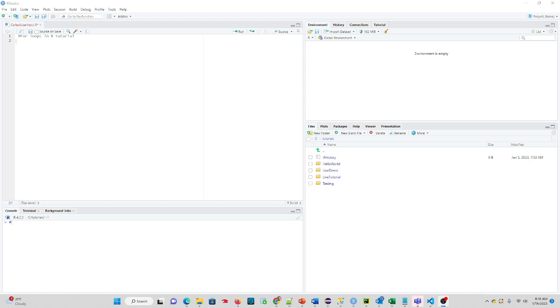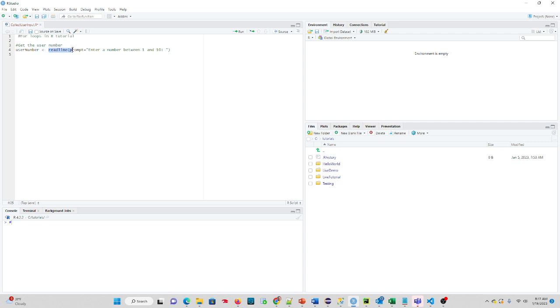So what we're going to do is first ask the user to input a number. I'm going to copy some code in. We're going to say variable user number, assign it to read line, asking them to enter a number between 1 and 10.